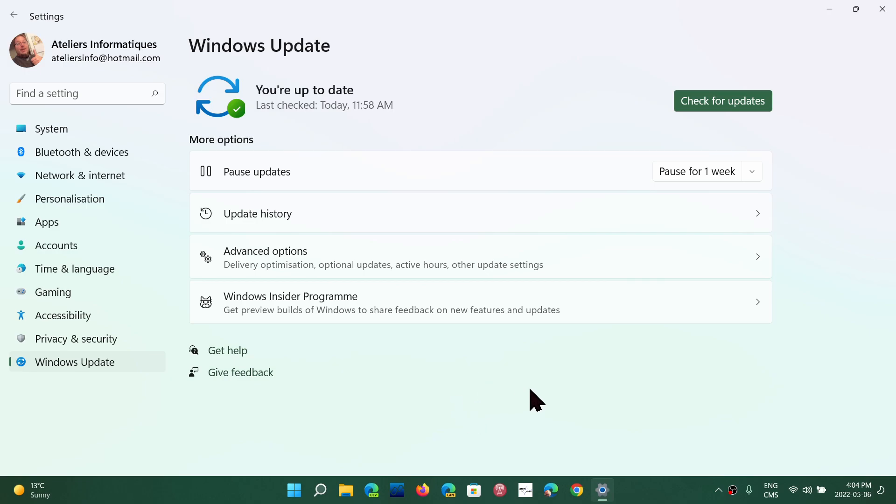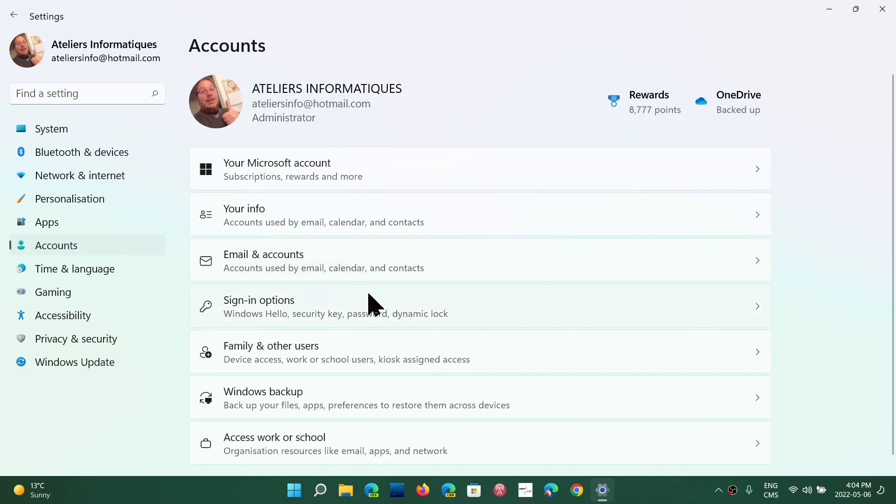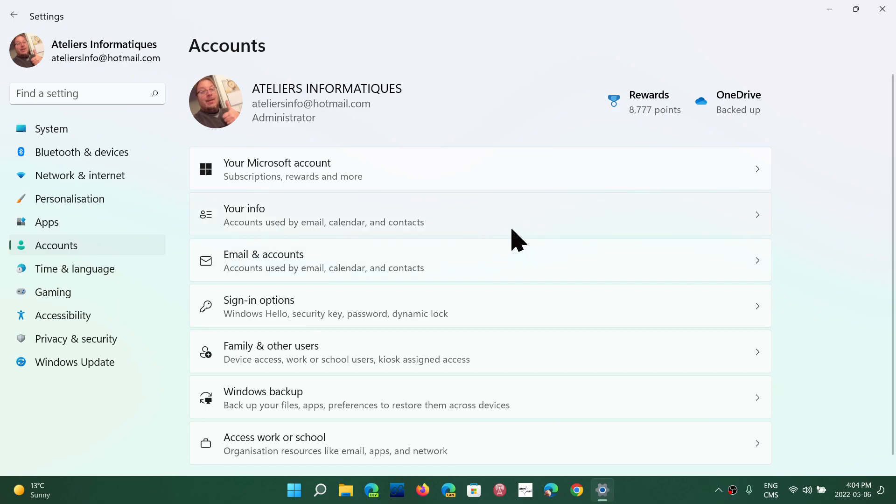Now, another thing that we talked about in the past and a lot of you were saying it's not like that because it wasn't implemented yet. We talked about how the home version of Windows requires you to sign in with a Microsoft account when you clean install. Now the pro version has the same thing.